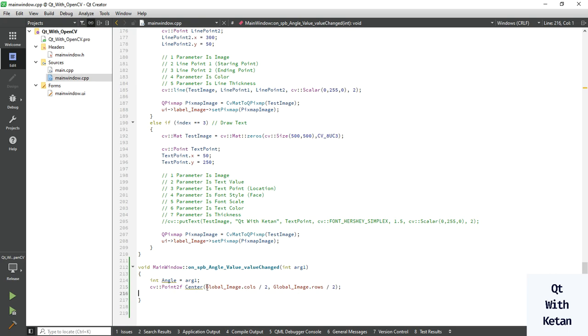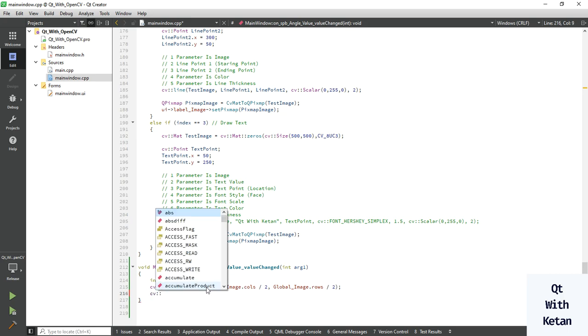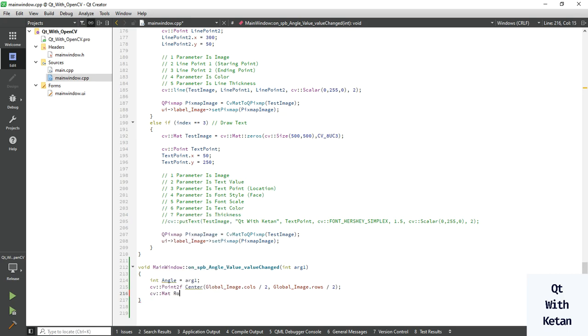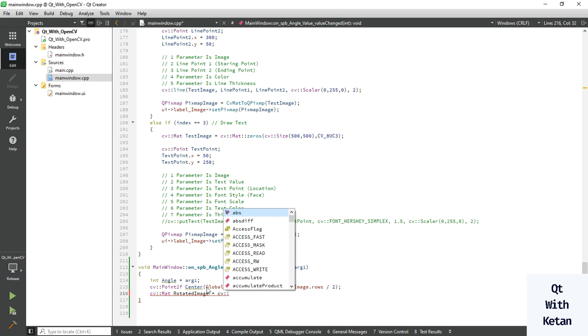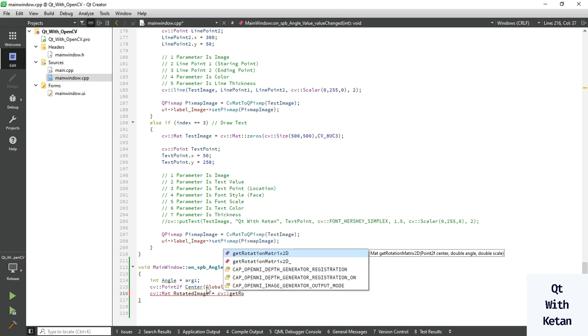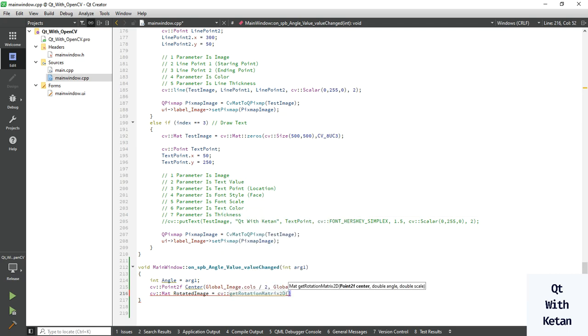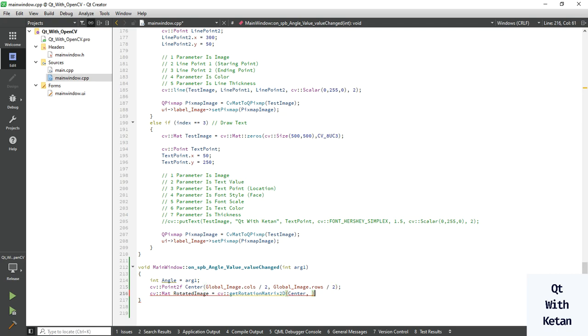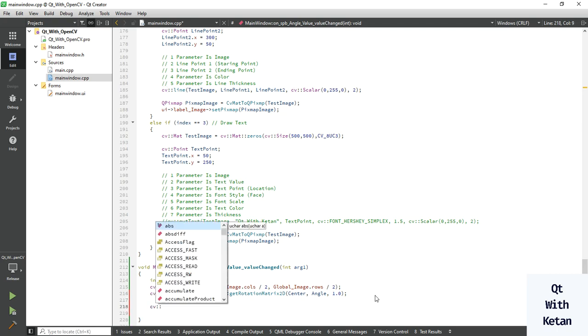Now let's take one rotated matrix or rotated image. Get rotation matrix 2D function. Here you have to pass your center point, then angle value and scale factor. Okay, now take the bounding box of your rotated image.